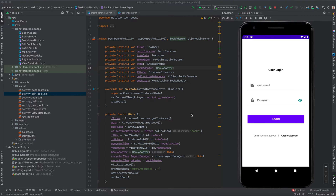Hi and welcome back to this tutorial. Today we are going to learn how to integrate our application with Firebase. Within this tutorial we are going to learn how to do Firebase authentication and how we can store our data in Firebase, read it, delete it, and update it.